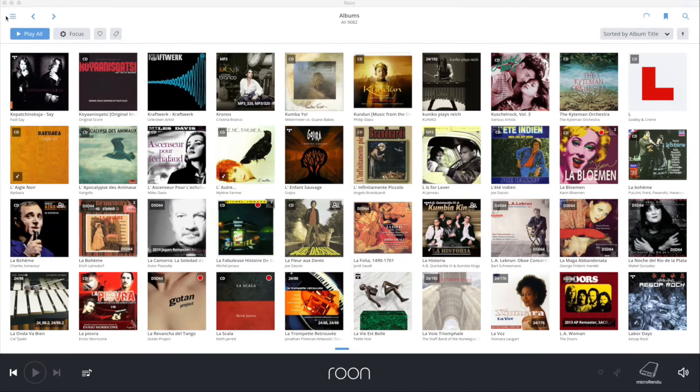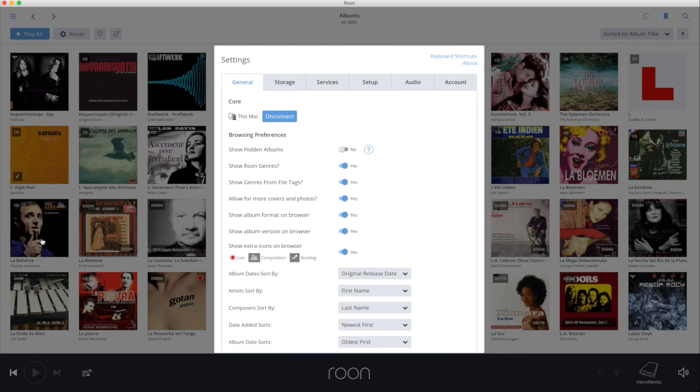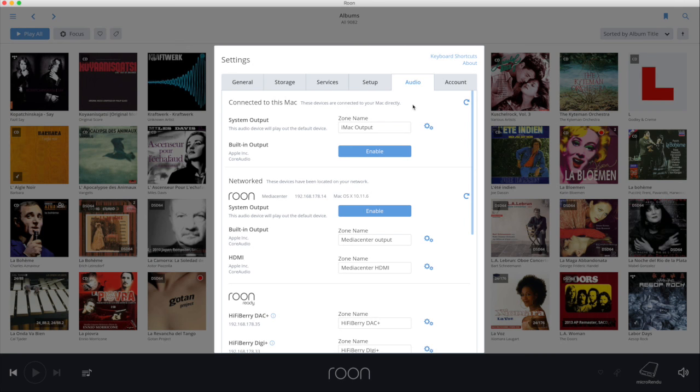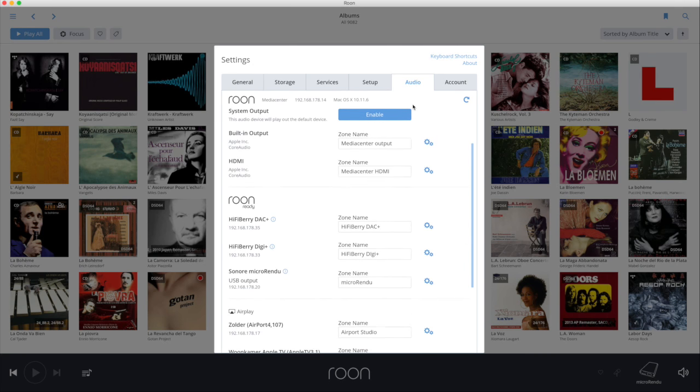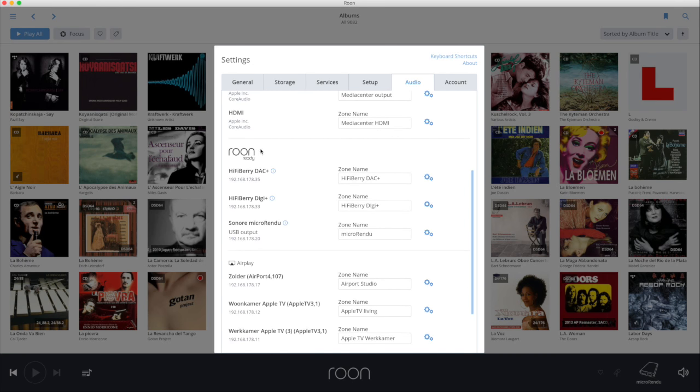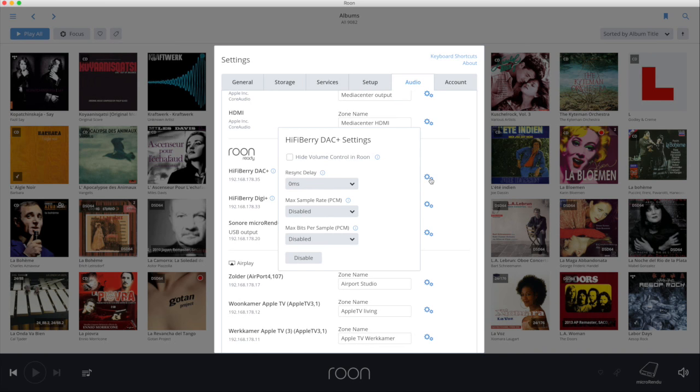The HiFiBerry Rune endpoint image also configures itself for the right HiFiBerry card and updates itself automatically when a newer version of this distribution is issued by HiFiBerry. When you start up Rune and go to settings audio, the HiFiBerry endpoint becomes visible immediately under the name HiFiBerry and the name of the audio card. Click on the cogs on the right to change the settings and the zone name as shown in Rune.